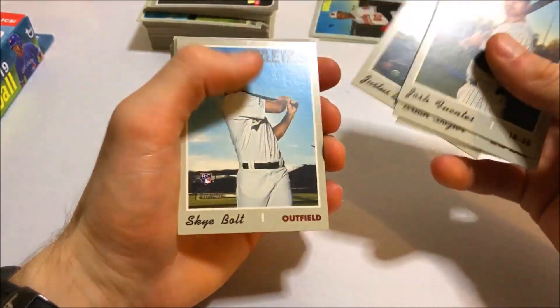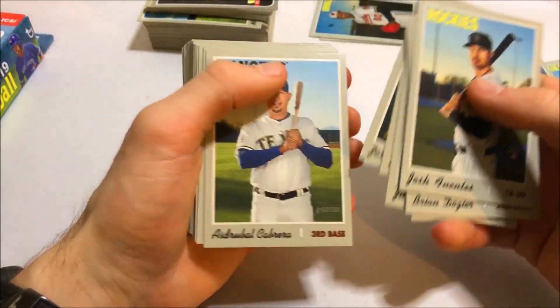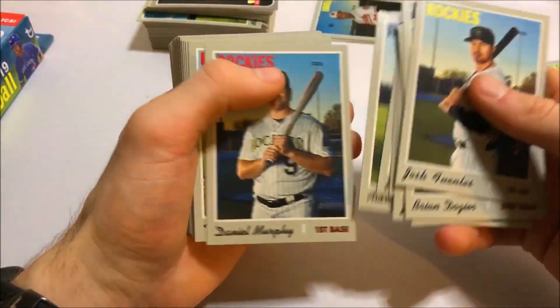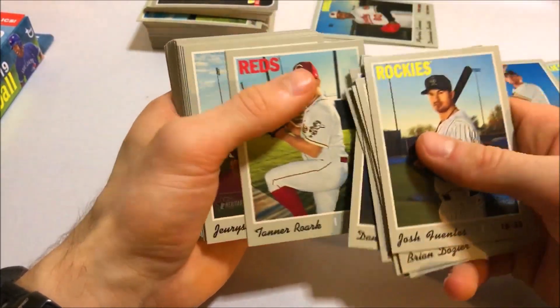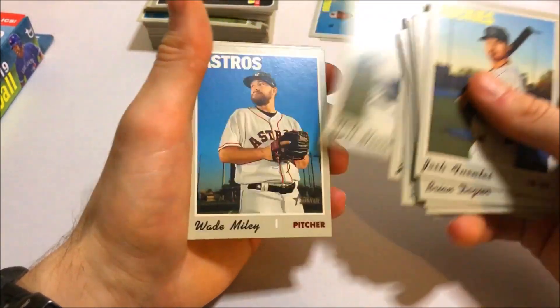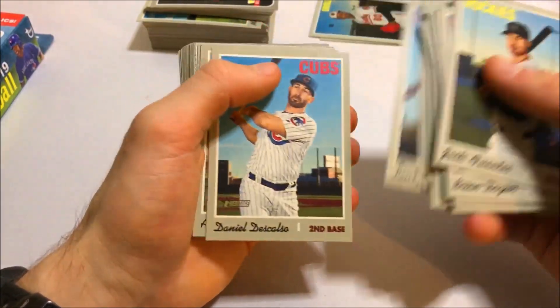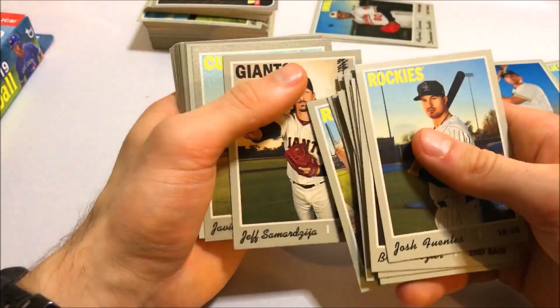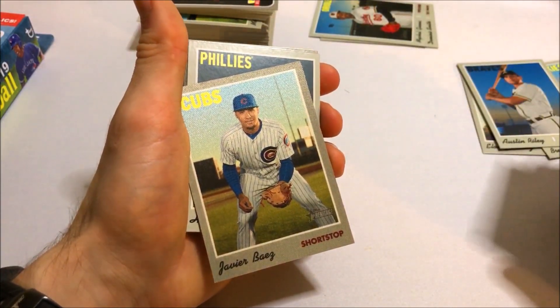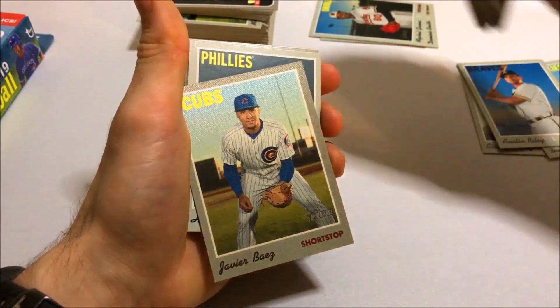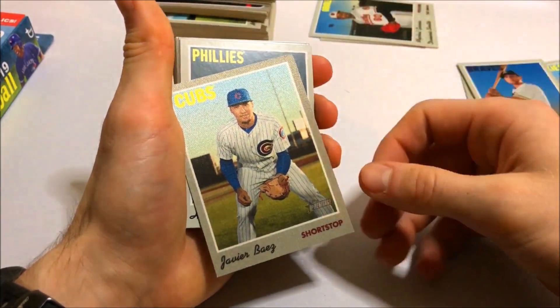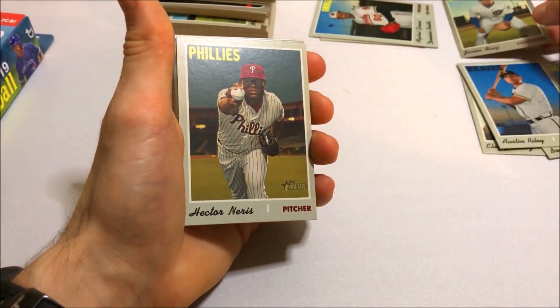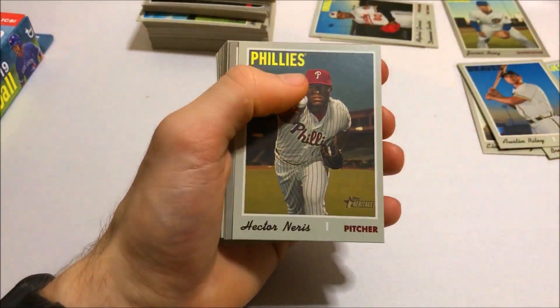Justus Sheffield rookie. Darvish on the Rangers. Matt Moore. Wade Miley. And then Javier Baez cloth card. Cool. So we are 3 for 3 on the cloth cards. Put that one up there. It's not as good as the other ones.